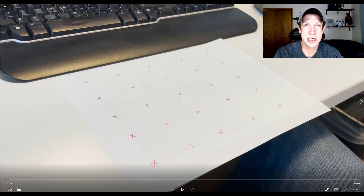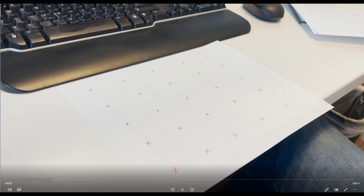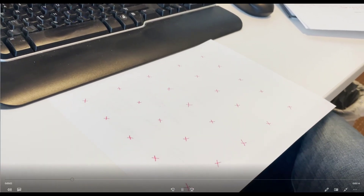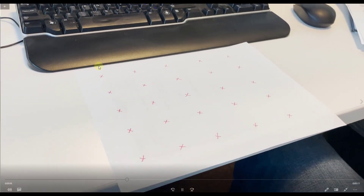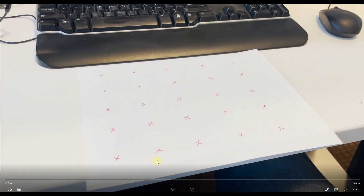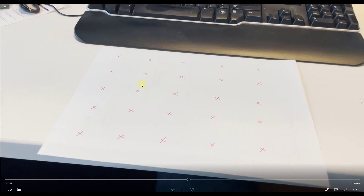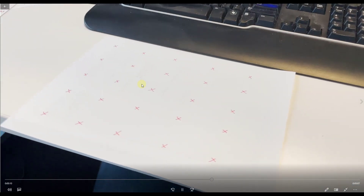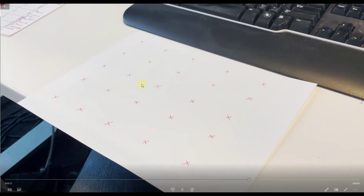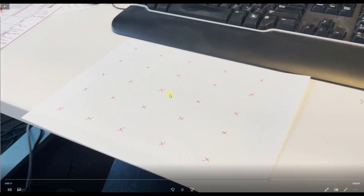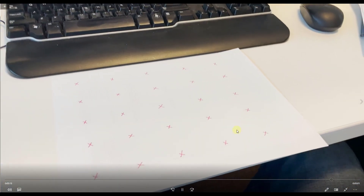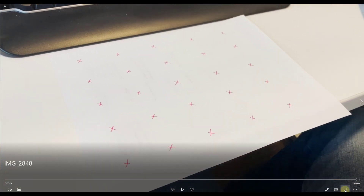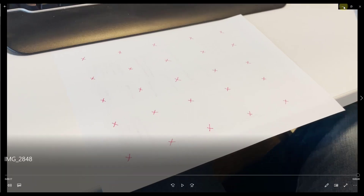So let's go ahead and jump into it. This is a video I took just sitting at a desk — a very simple piece of paper with a bunch of X's that I drew on it, which we're going to use as markers that we're going to track in order to create a scene inside of Blender. It's going to be very simple; you can do something very much like this and follow along.